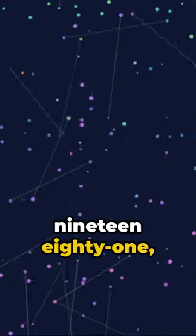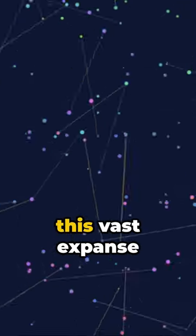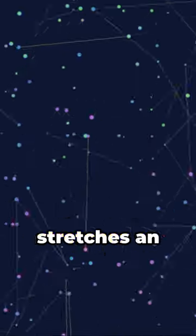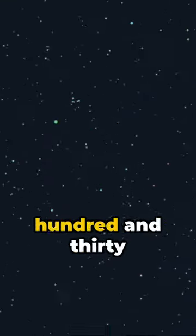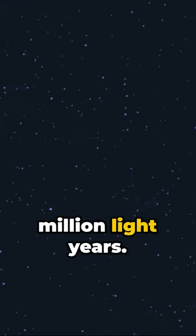Discovered in 1981, this vast expanse stretches an unthinkable 330 million light years.